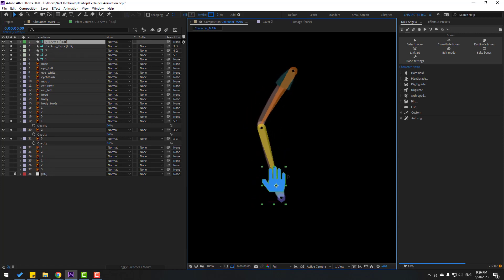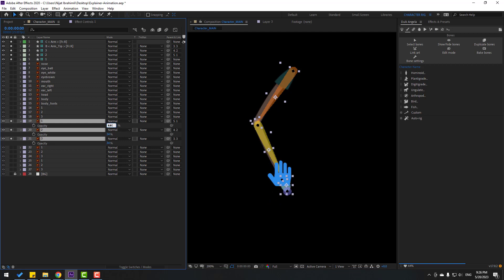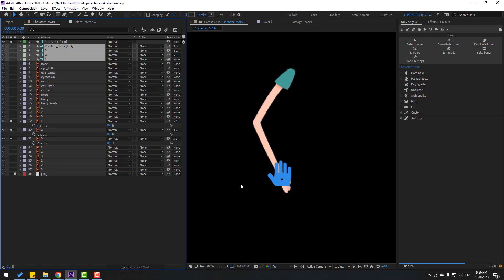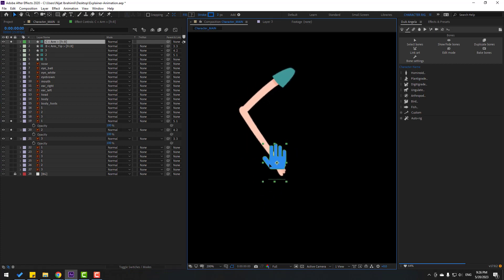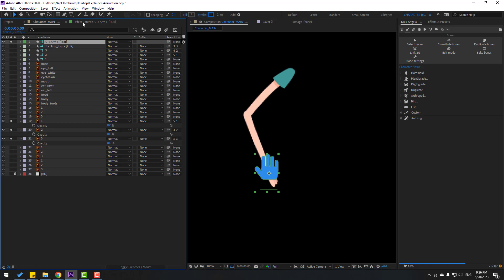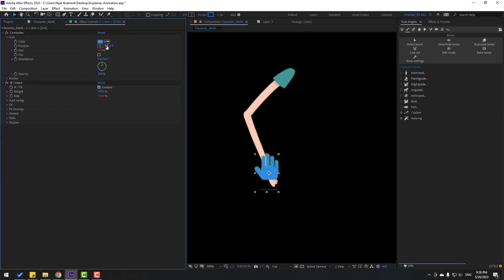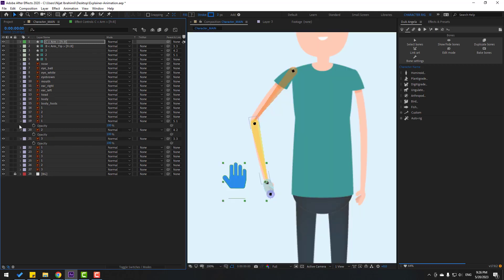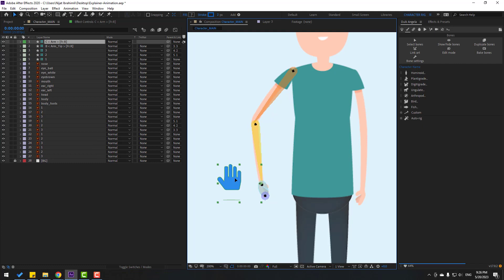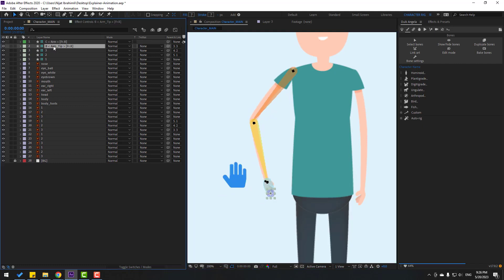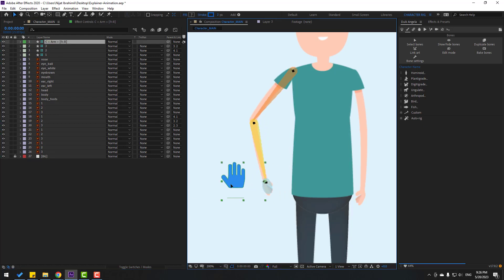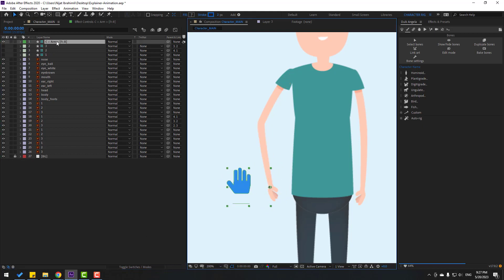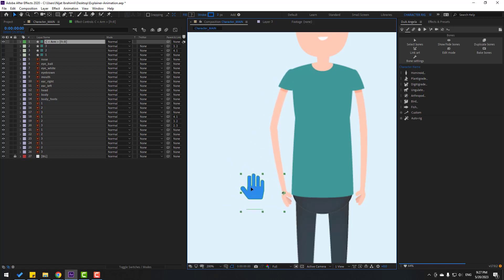After rigging, let's select this controller — looks good. Select the hand layers, change opacity to 100, and select the bones and hide them. Select the controller, go to FX Controls, open the icon, and move it to the left. Back to the timeline, un-solo all these layers, select the arm and delete it.